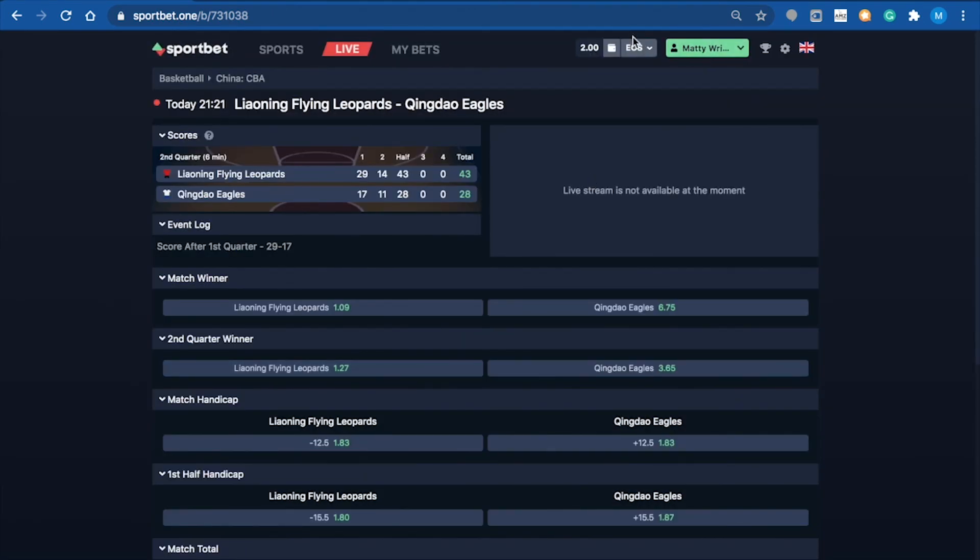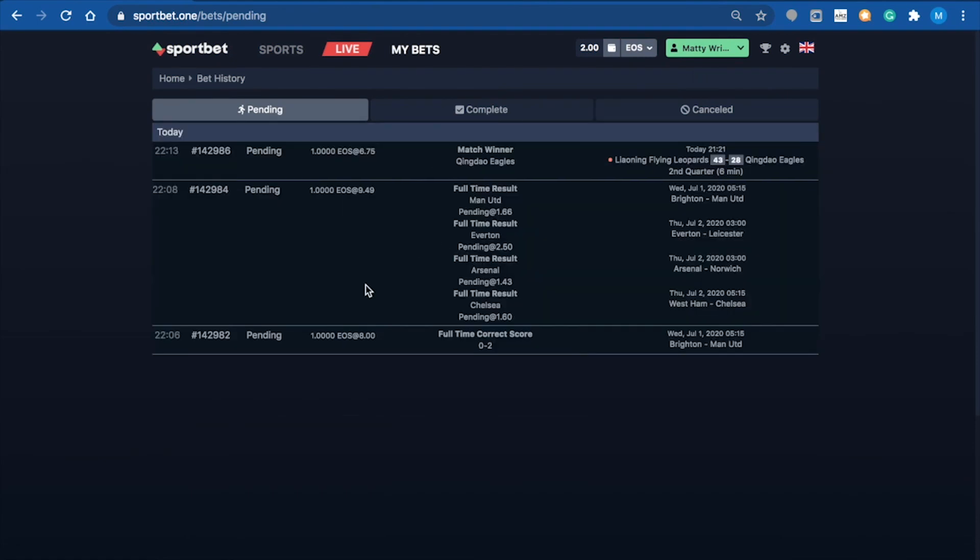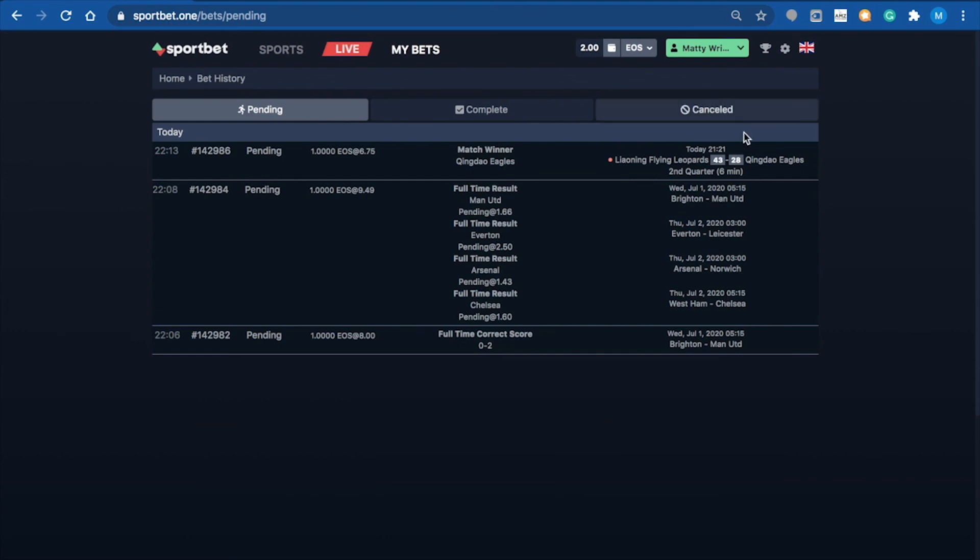I'll also show you the bets we've just made in the bet history. These two are from the soccer matches - the pre-match bets. This one up here is a live bet, and as it indicates here, you've got the red dot showing it's a live match as well.